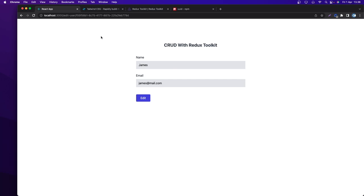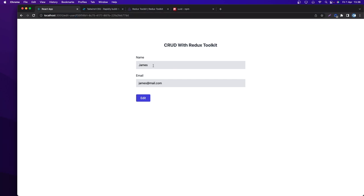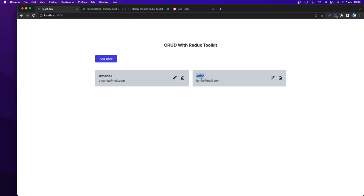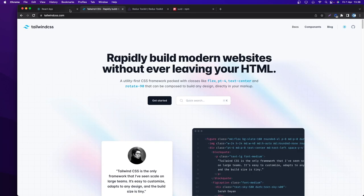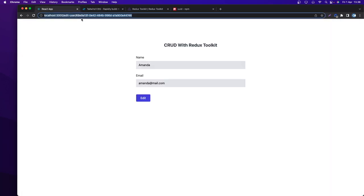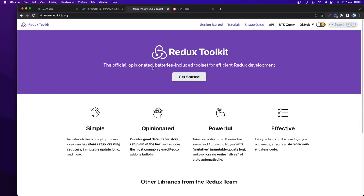I can also edit the data. If I click edit, we go to 'edit-user/[id]'. I can change the name to 'John', click edit, and it's updated. I can also delete — if I click delete, it's gone. We're going to use React to build this project, Tailwind for styling, UUID for IDs, and of course Redux Toolkit.